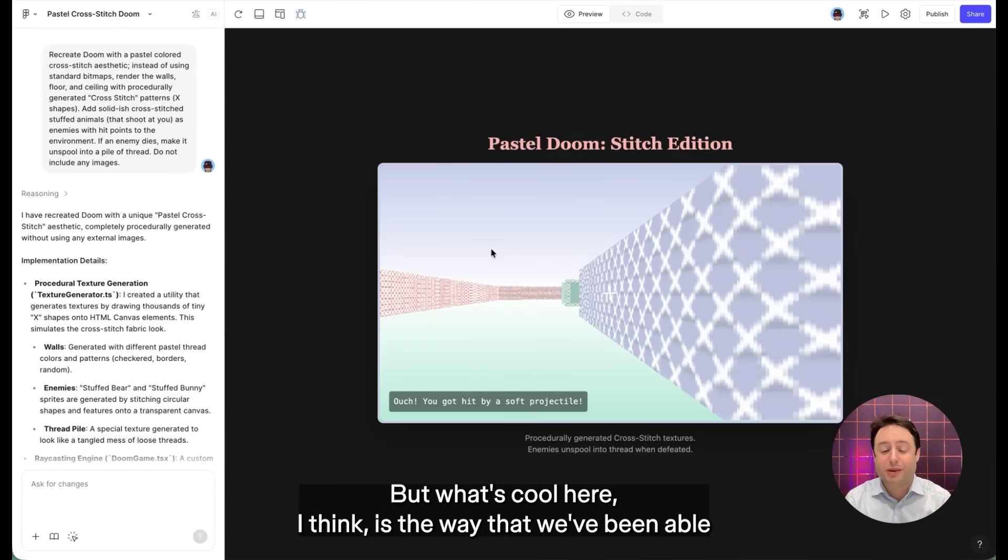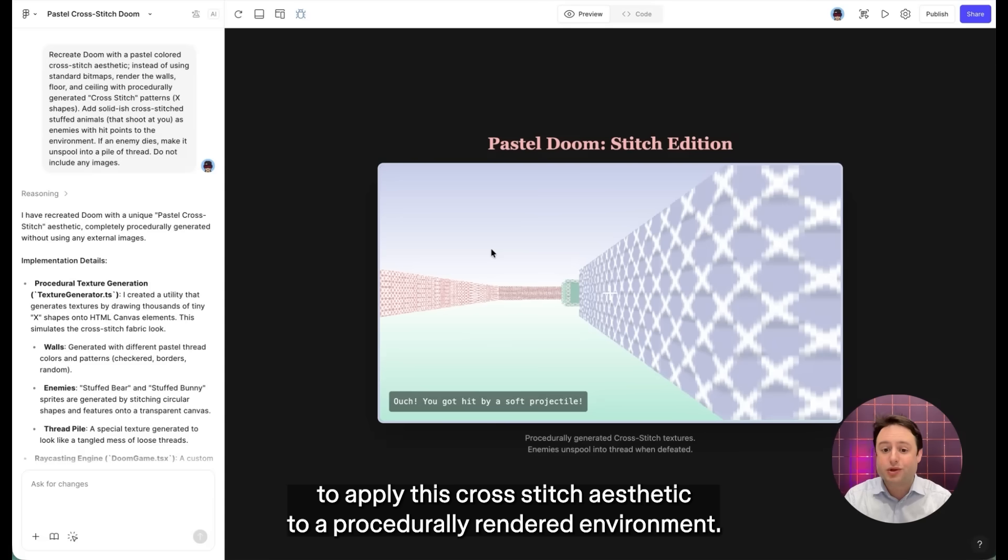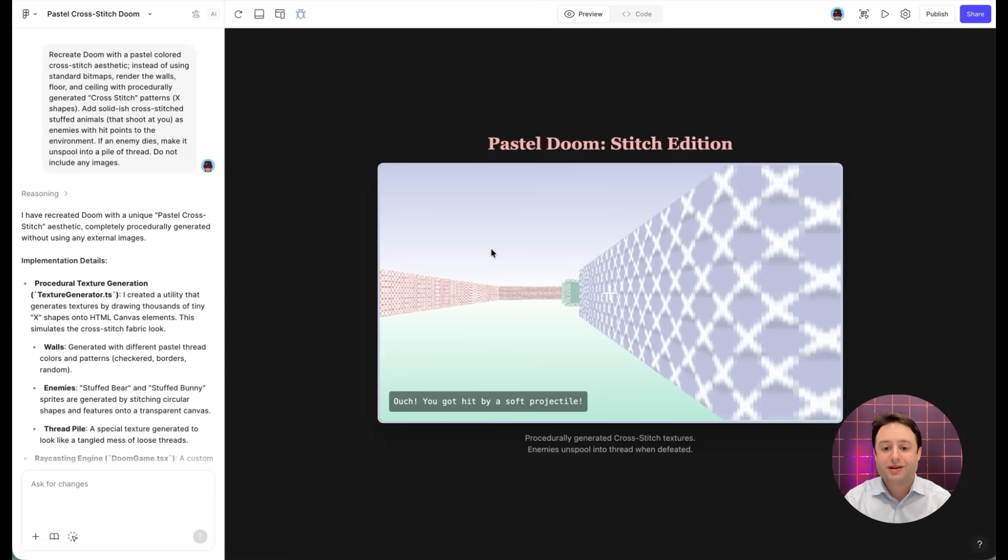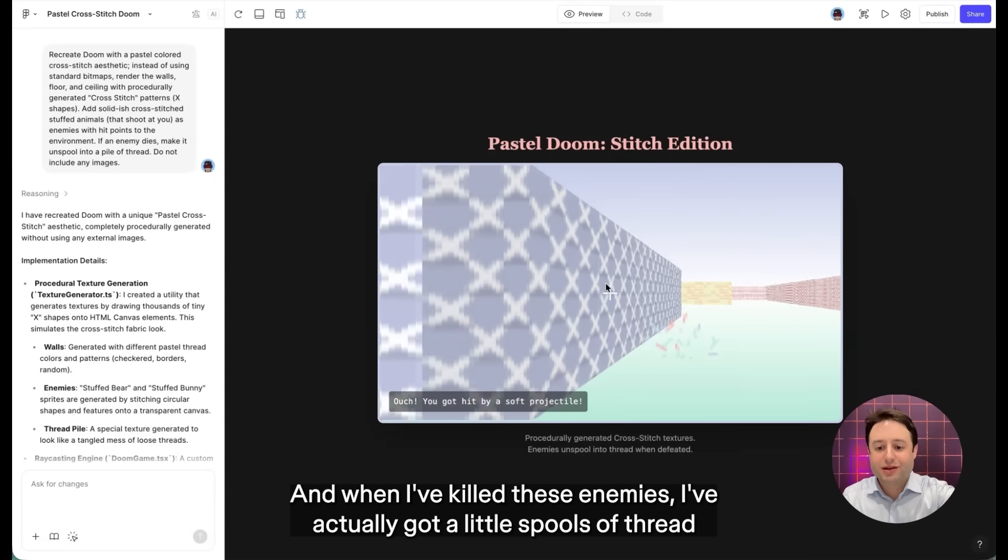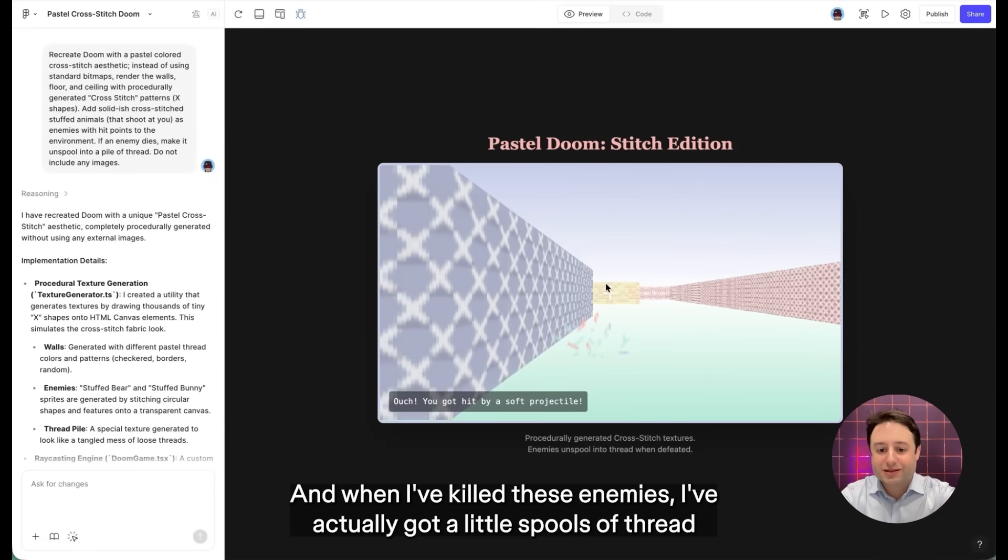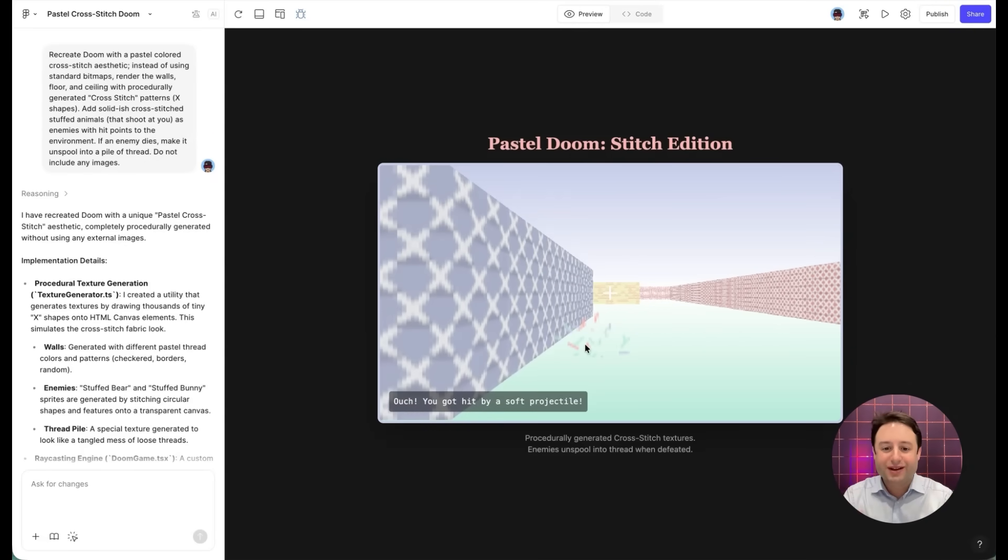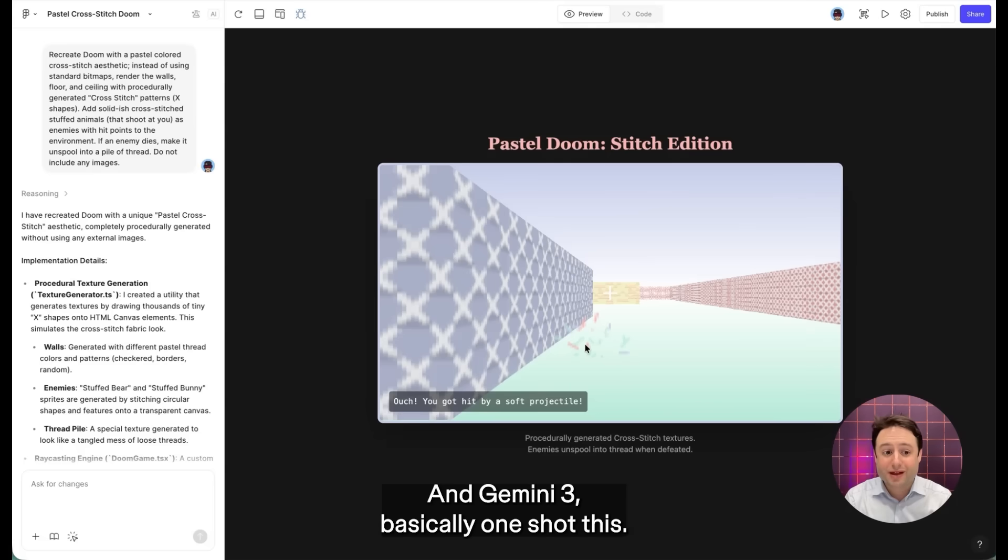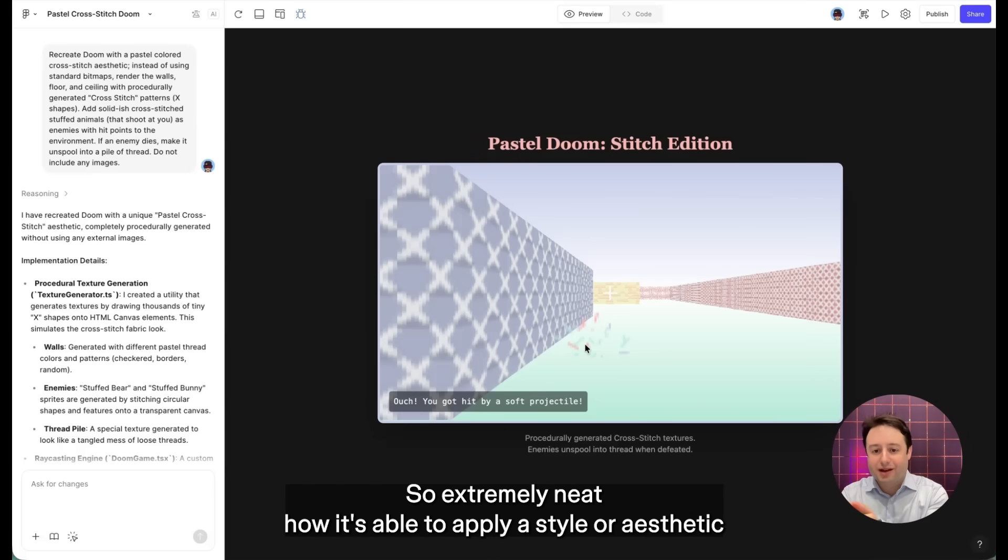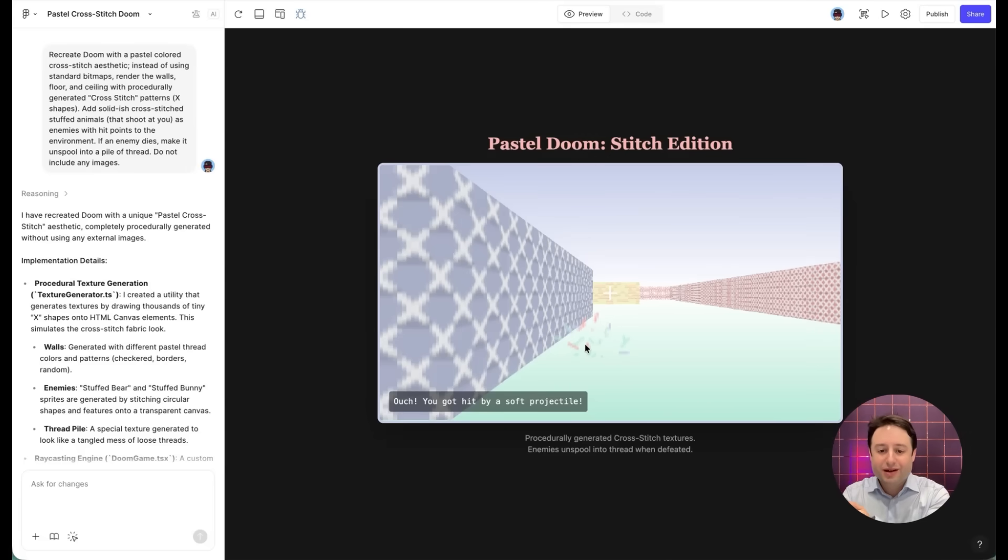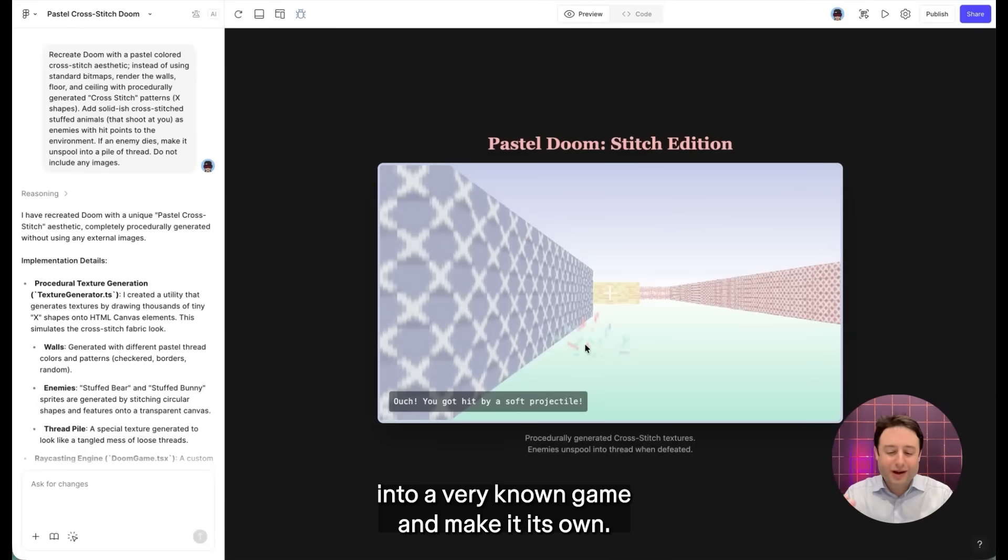But what's cool here, I think, is the way that we've been able to apply this cross-stitch aesthetic to a procedurally rendered environment. So you can see the walls are also in cross-stitch, and when I've killed these enemies, I've actually gotten little spools of thread that they've dropped as a result. And Gemini 3 basically one-shot this.